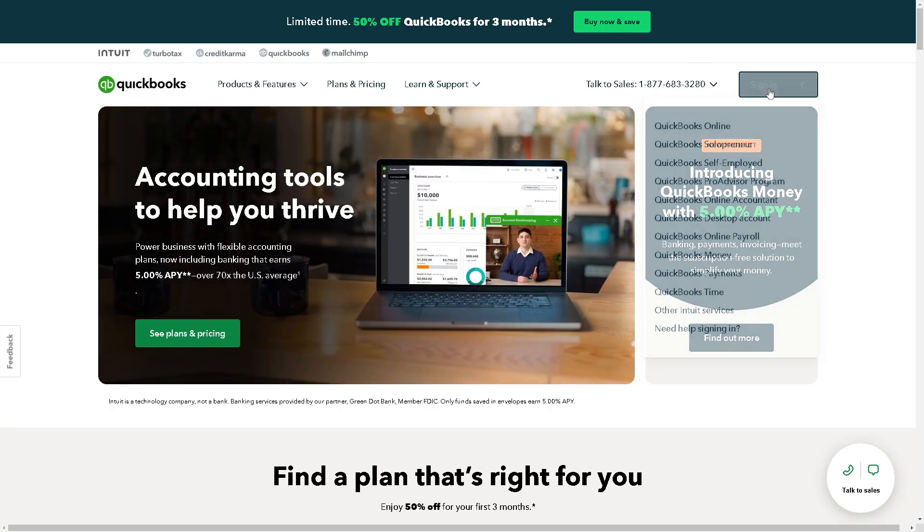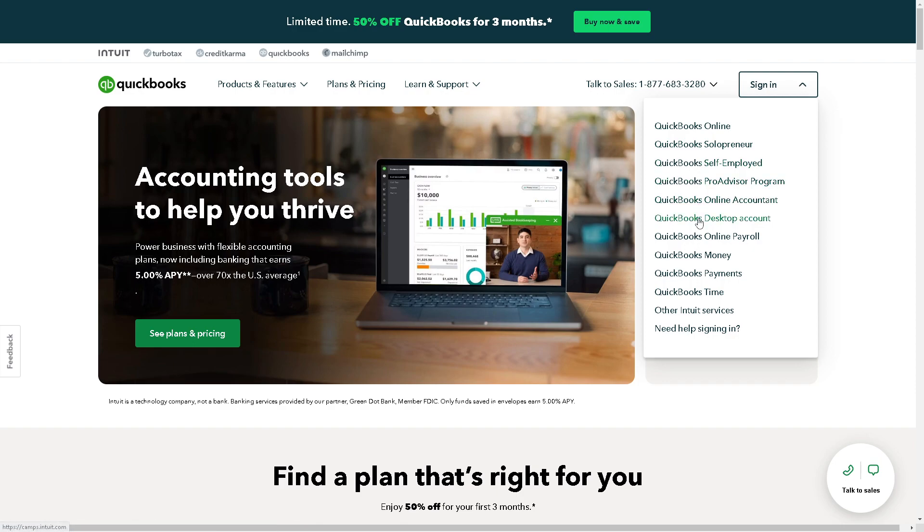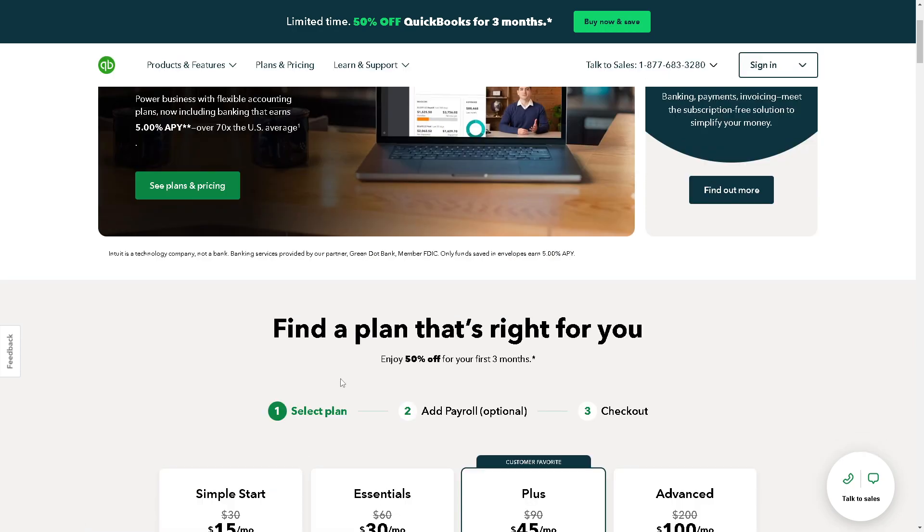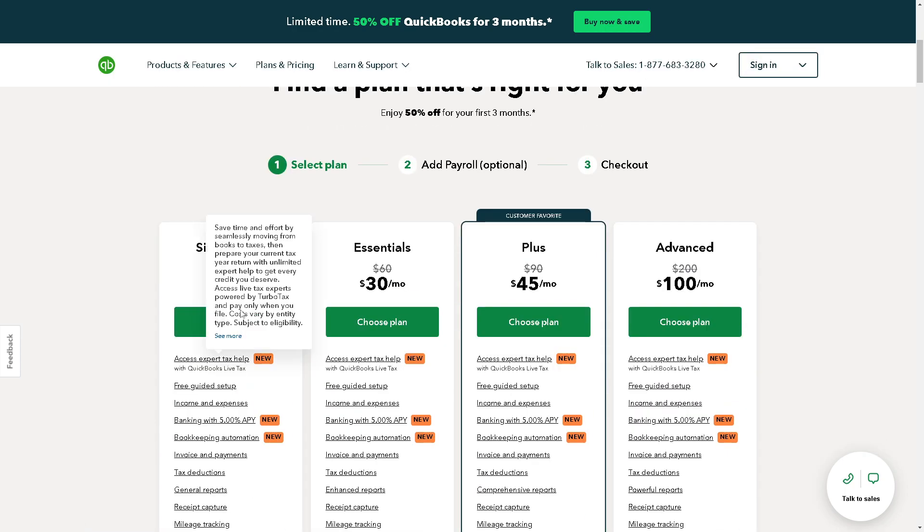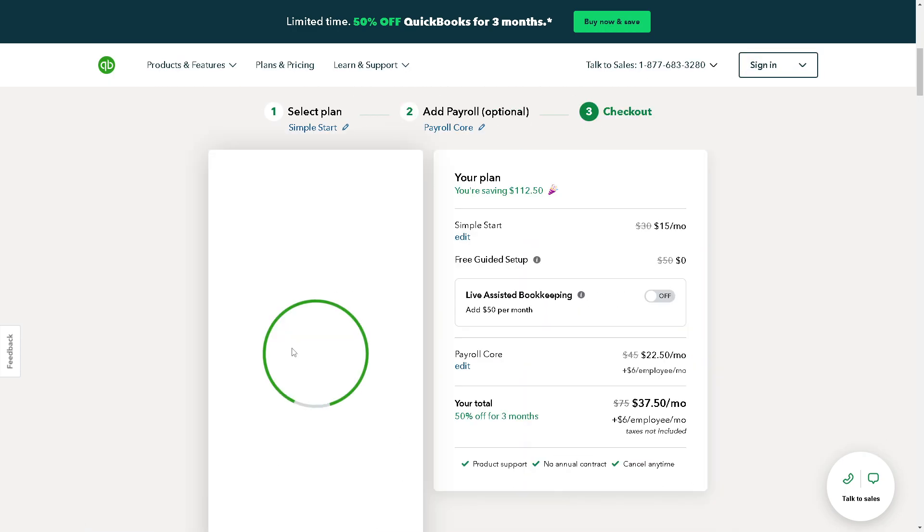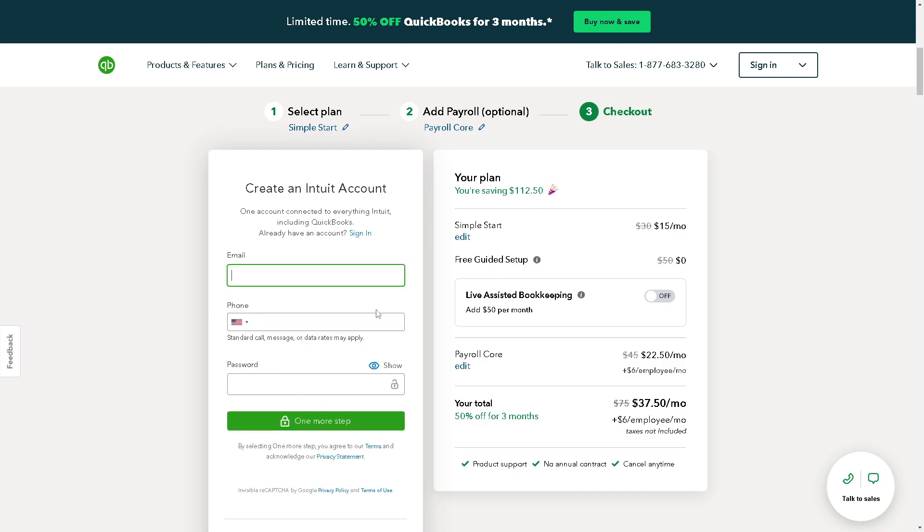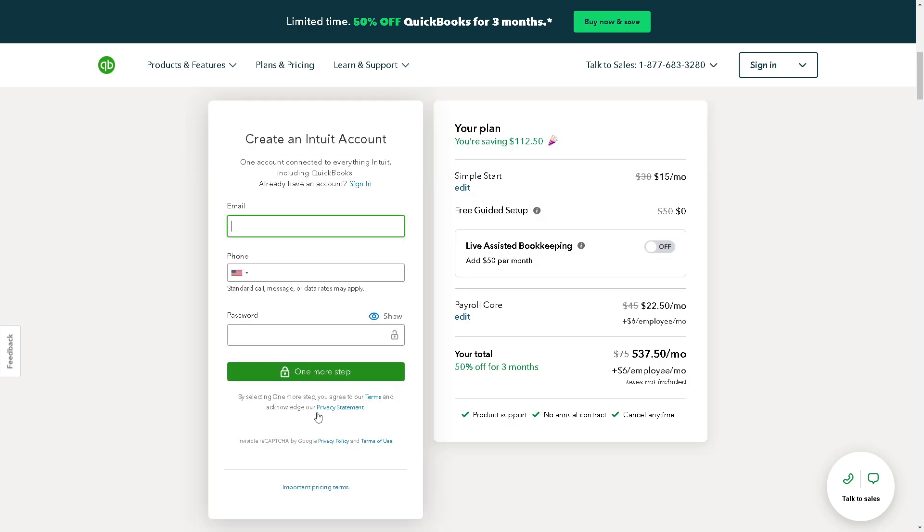Now, the first thing you need to do is to log in using your credentials. If this is your first time here on QuickBooks, just find a plan that's right for you, and from here, all you have to do is just follow the on-screen instructions and you are all set.